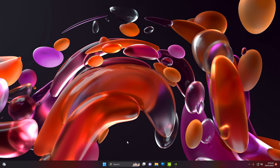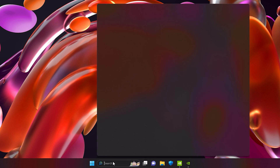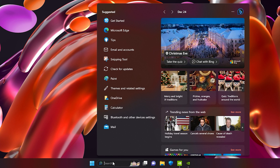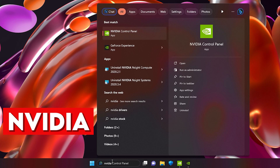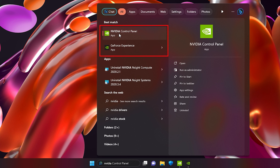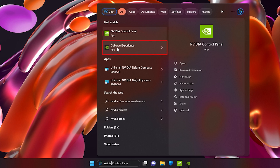First of all, you need to navigate to the search bar on your Windows and type 'nvidia' in the search bar. Once you type nvidia, you will have two options: the NVIDIA Control Panel and the NVIDIA GeForce Experience. We need to dive straight into the NVIDIA GeForce Experience.